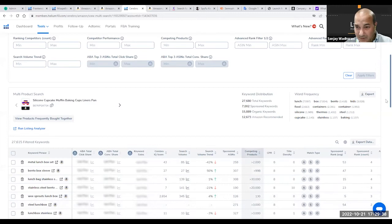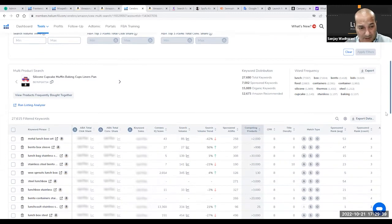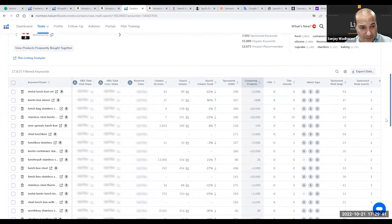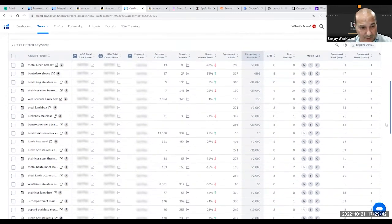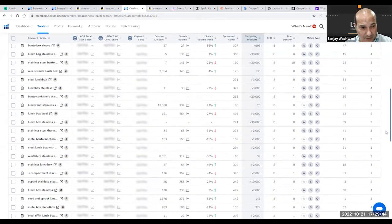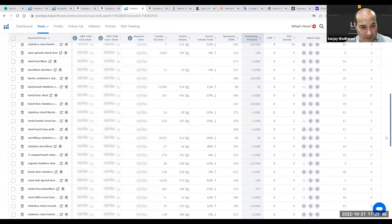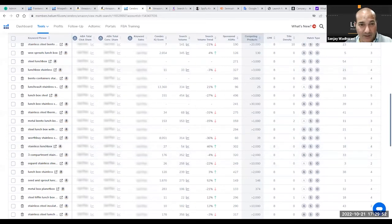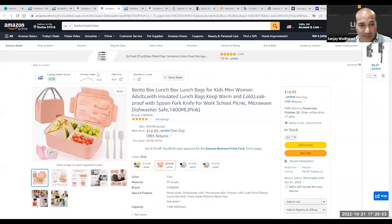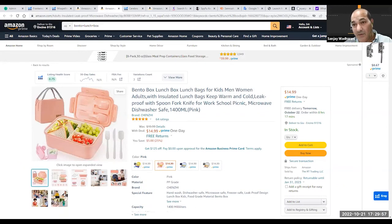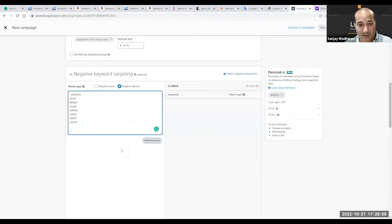Steel. We took out the steel lunchbox, stainless, we got that out. Three compartments. Does it have three compartments? Yeah, one, two, three.